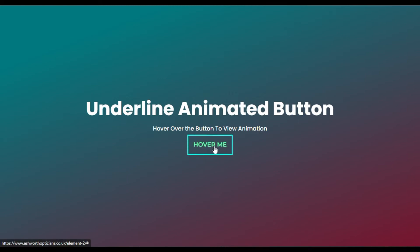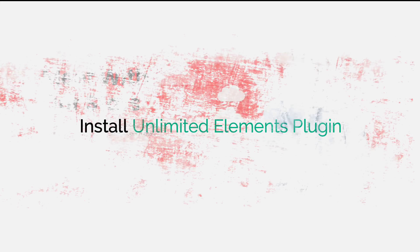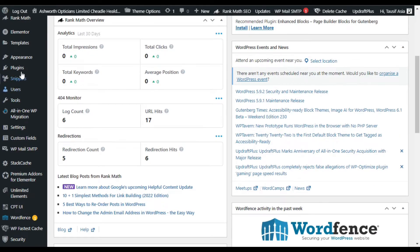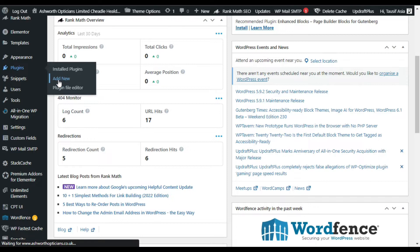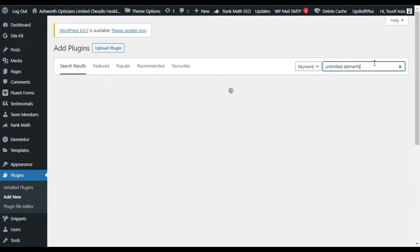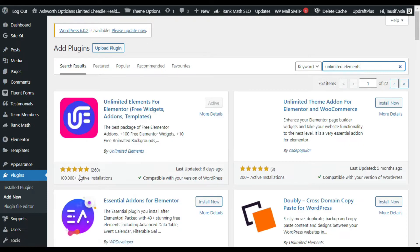To add it you have to install the Unlimited Elements add-on plugin. So let's log in to your WordPress dashboard and install the plugin. Go to your plugins and click on Add New. In the search bar, search for Unlimited Elements. Here you can see the Unlimited Elements for Elementor add-on plugin — it has more than 100,000 plus active installations.